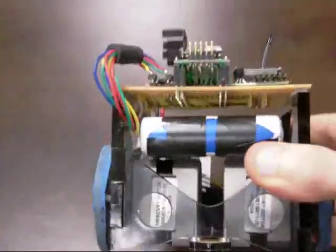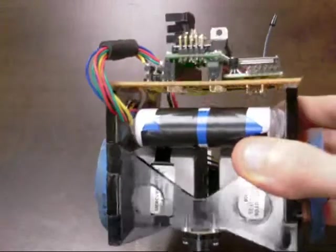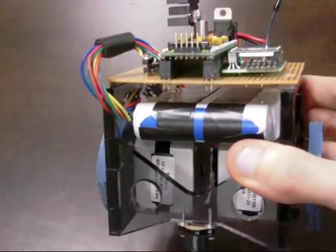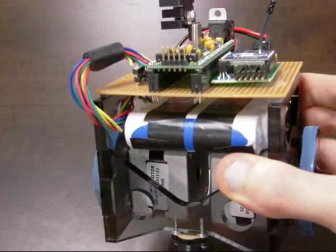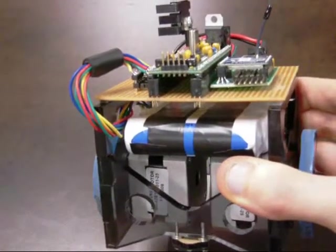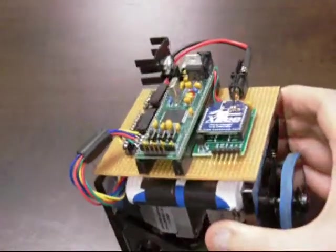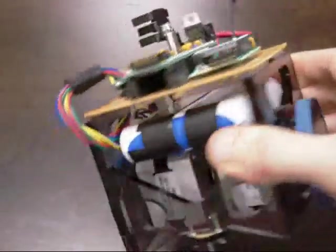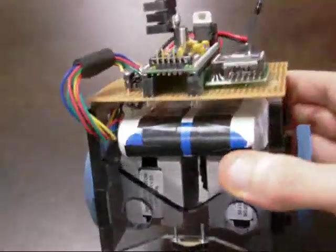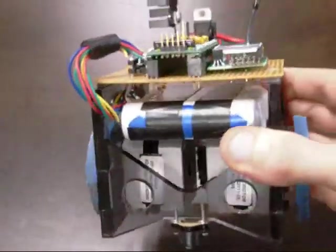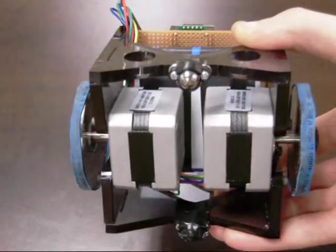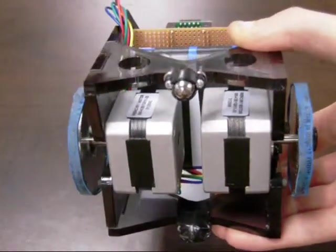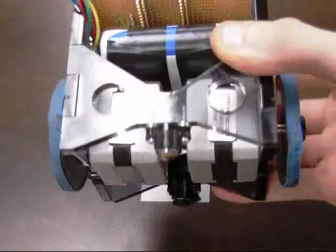So we're using a 13.2-volt LIFE-PO4 battery, and there's actually four cells in there and an integrated controller card. And for the motors, we're using stepper motors. They're hybrid stepper motors, and we bought them from SparkFun for $12.